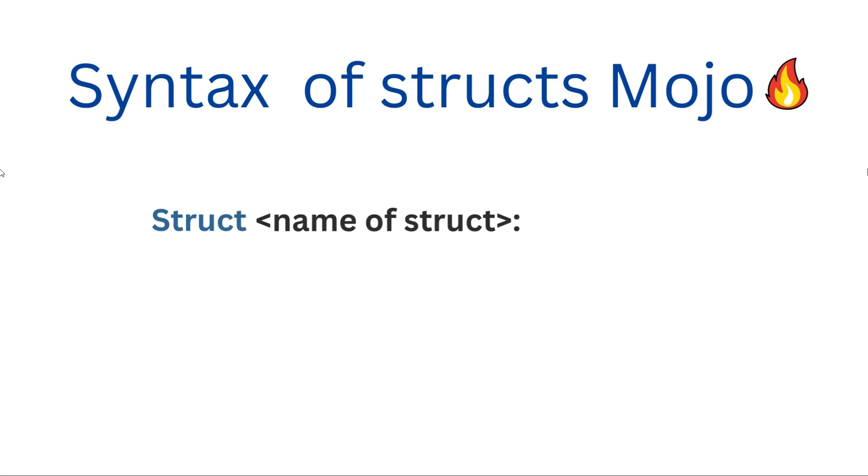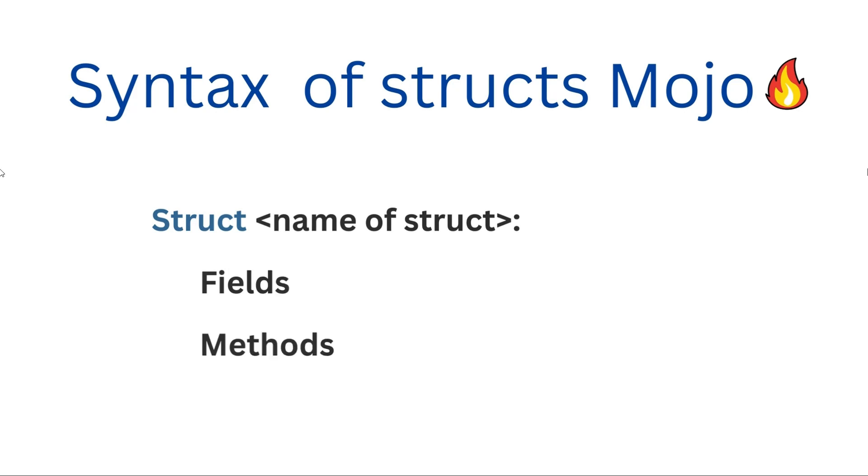Mojo will also introduce classes like Python in the future. You list down its fields like variables and methods like functions. It's like designing a house—you decide how many rooms fields it has, and what each room can do methods.